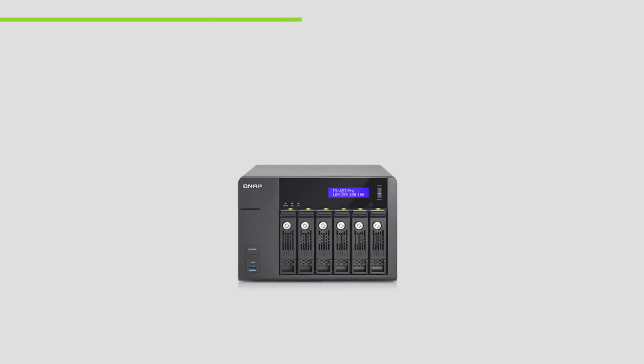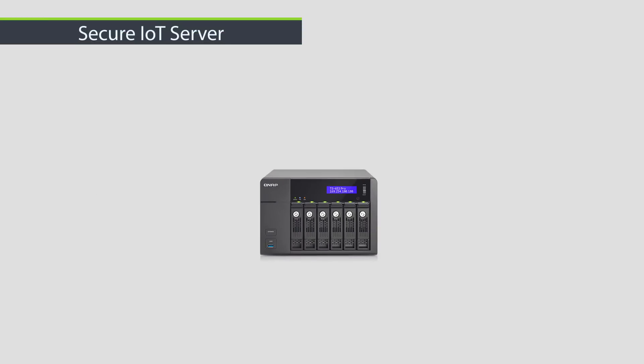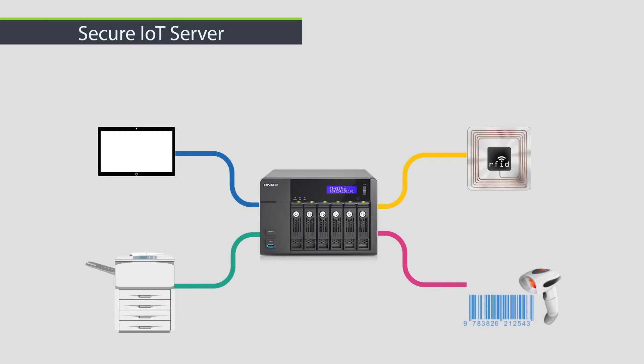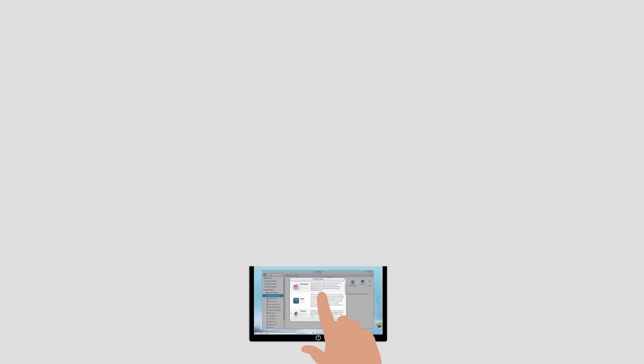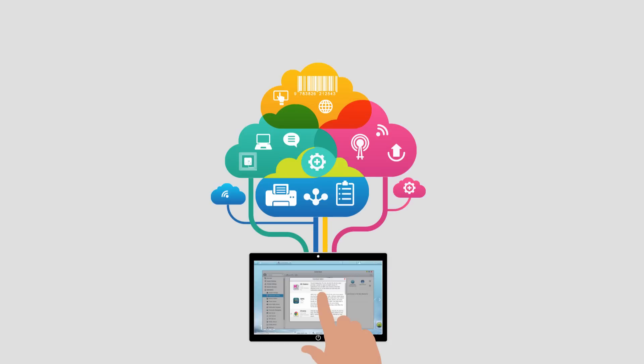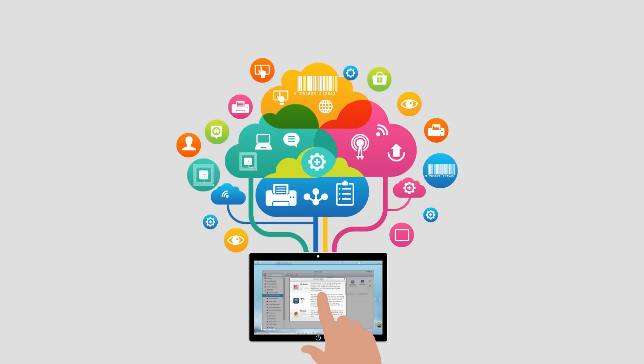Use your TurboNAS to centrally manage other network devices and the secure private cloud environment to efficiently manage your hardware and software systems.